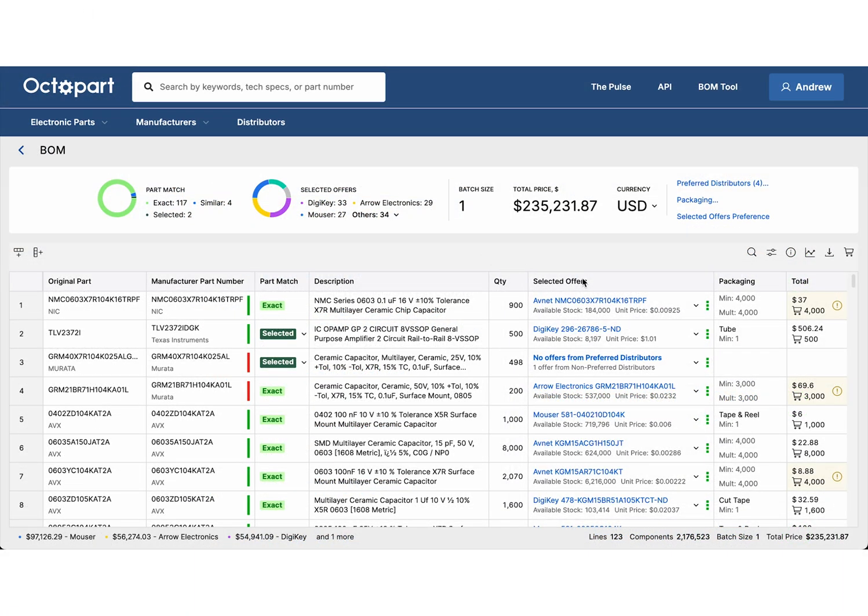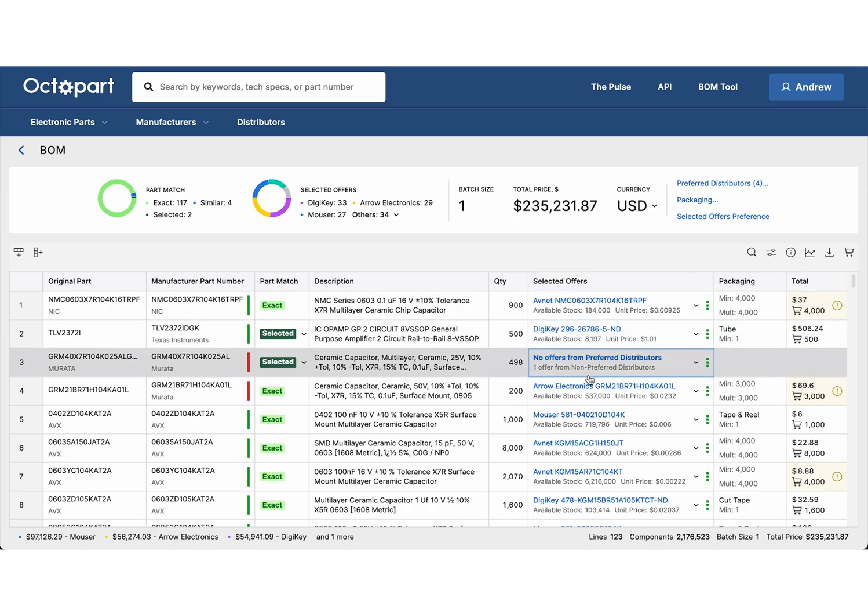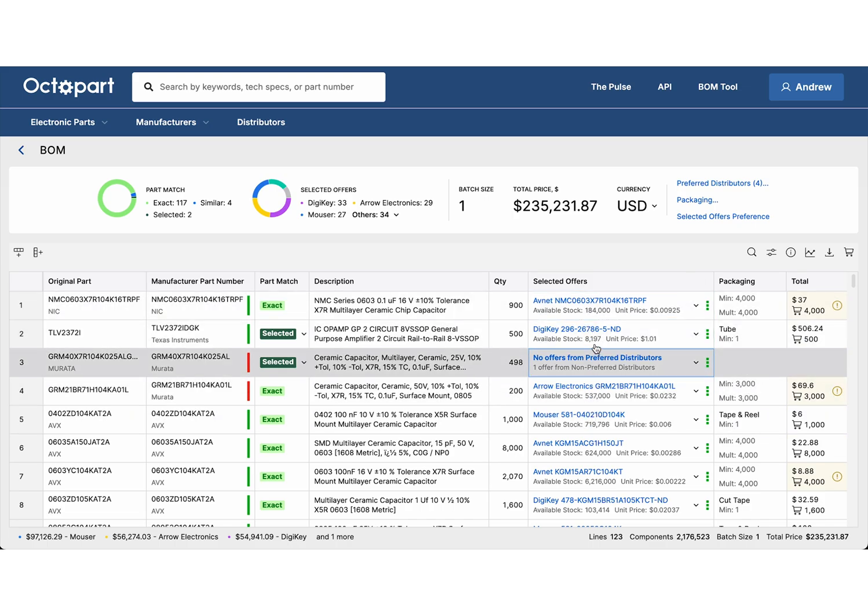The BOM tool automatically selects the best offers based on your preferred distributors, required quantities, and the most competitive pricing available.